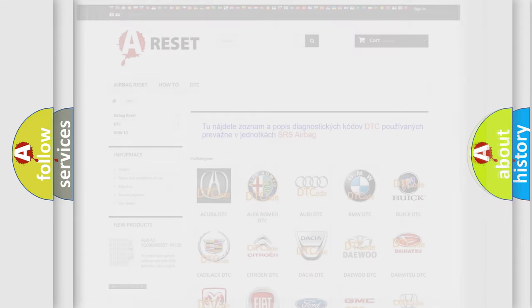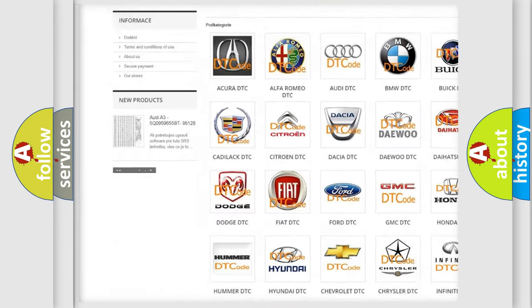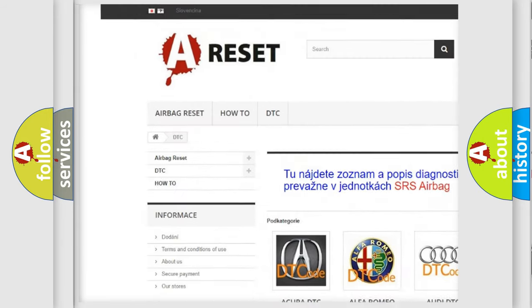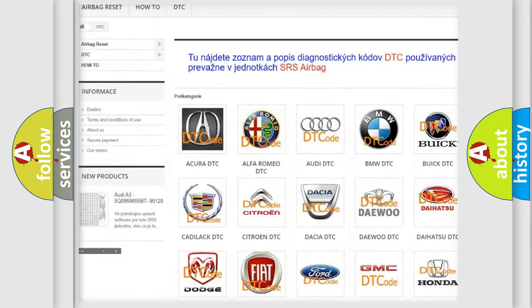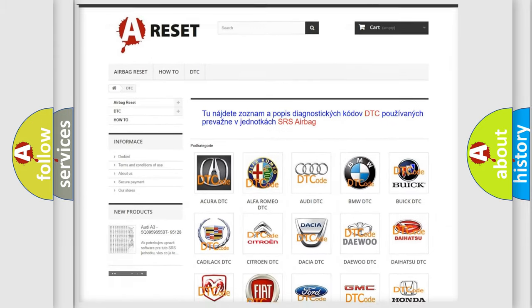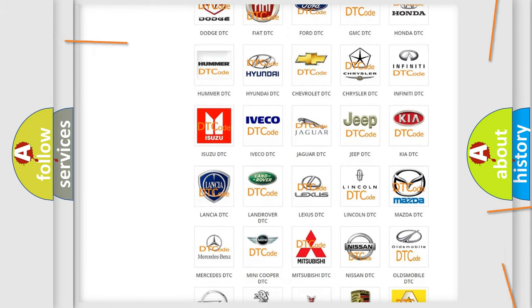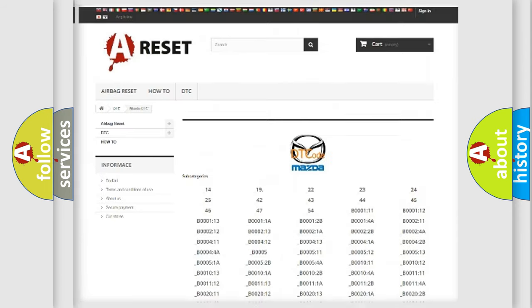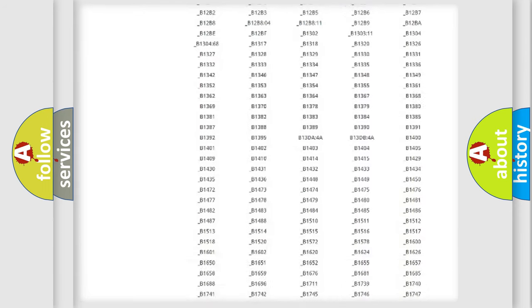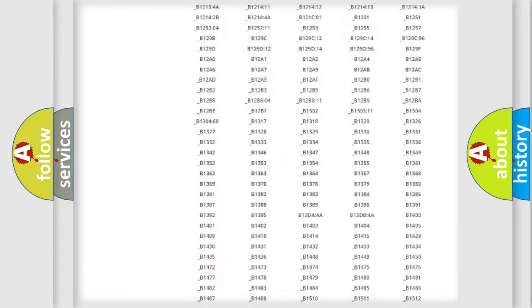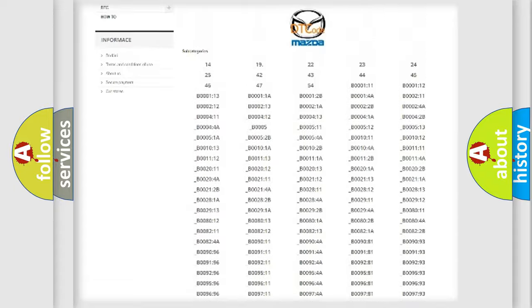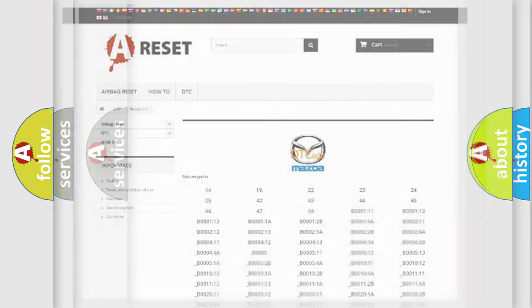Our website airbagreset.sk produces useful videos for you. You do not have to go through the OBD2 protocol anymore to know how to troubleshoot any car breakdown. You will find all the diagnostic codes that can be diagnosed in Mazda vehicles, and also many other useful things.